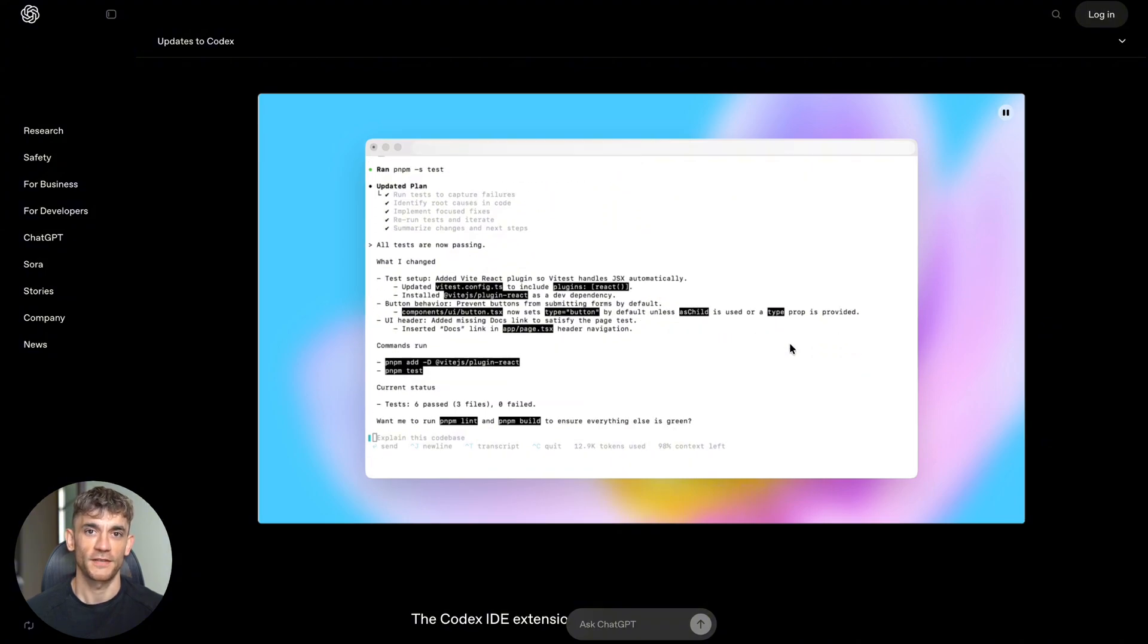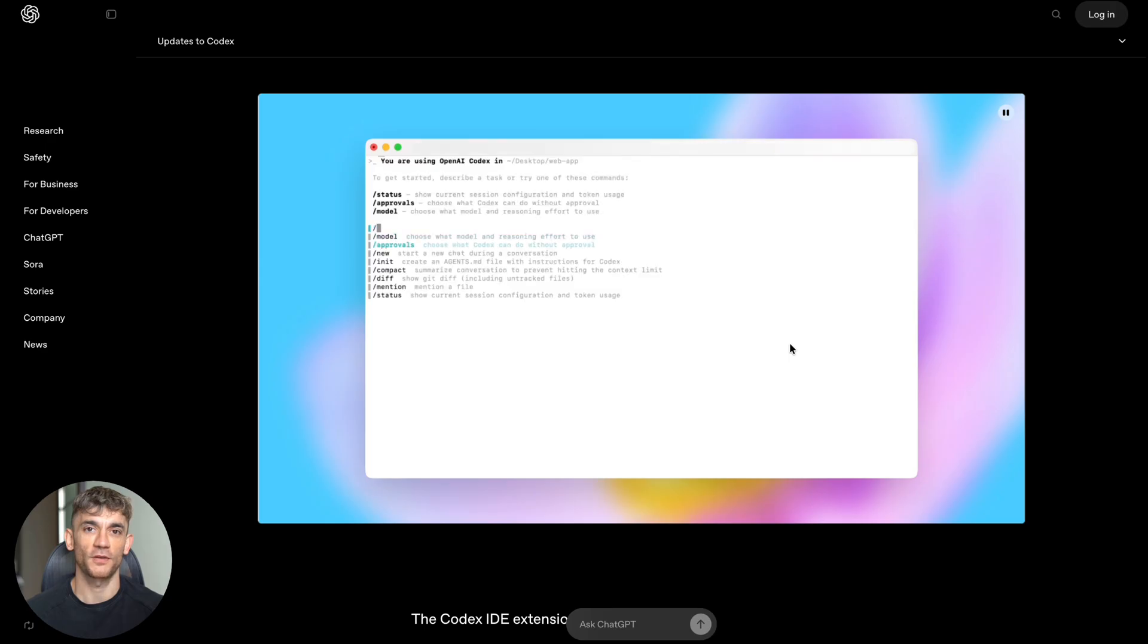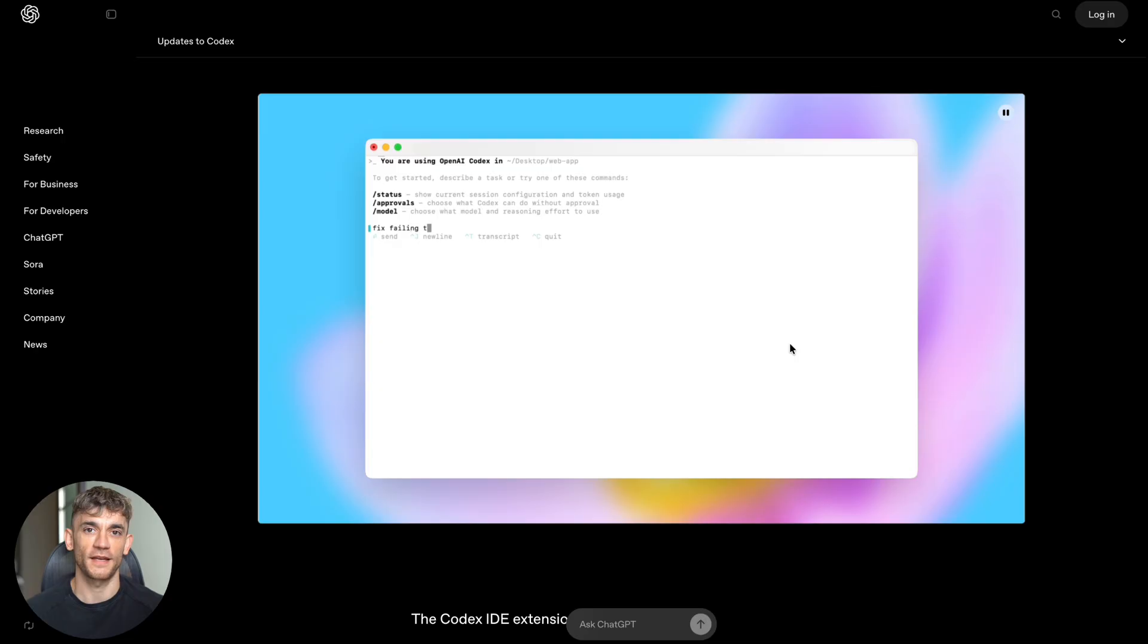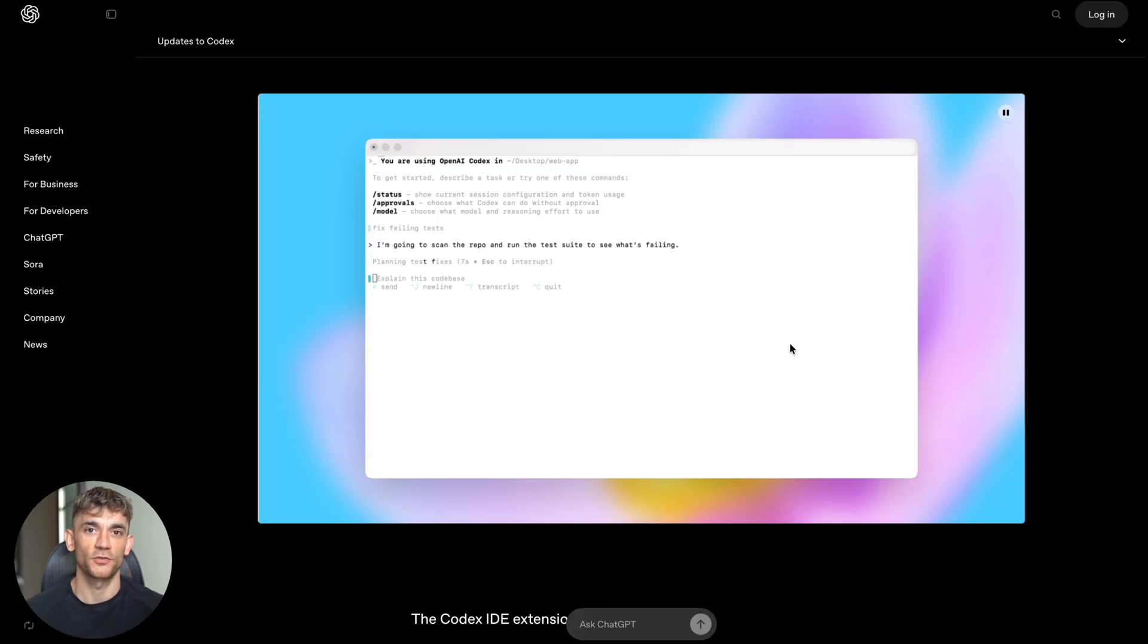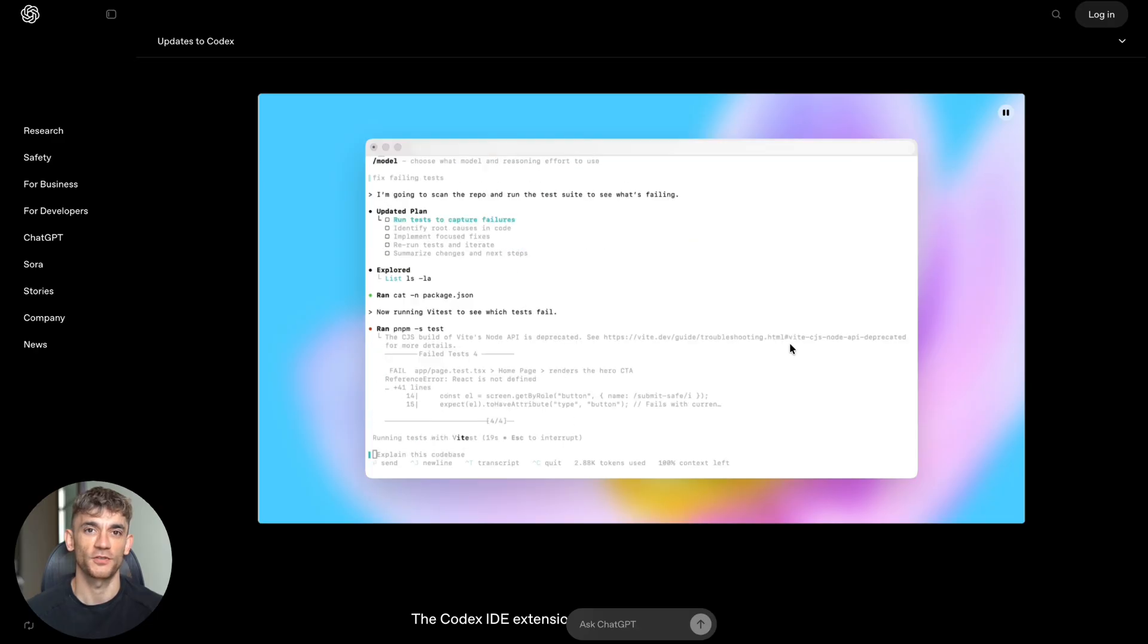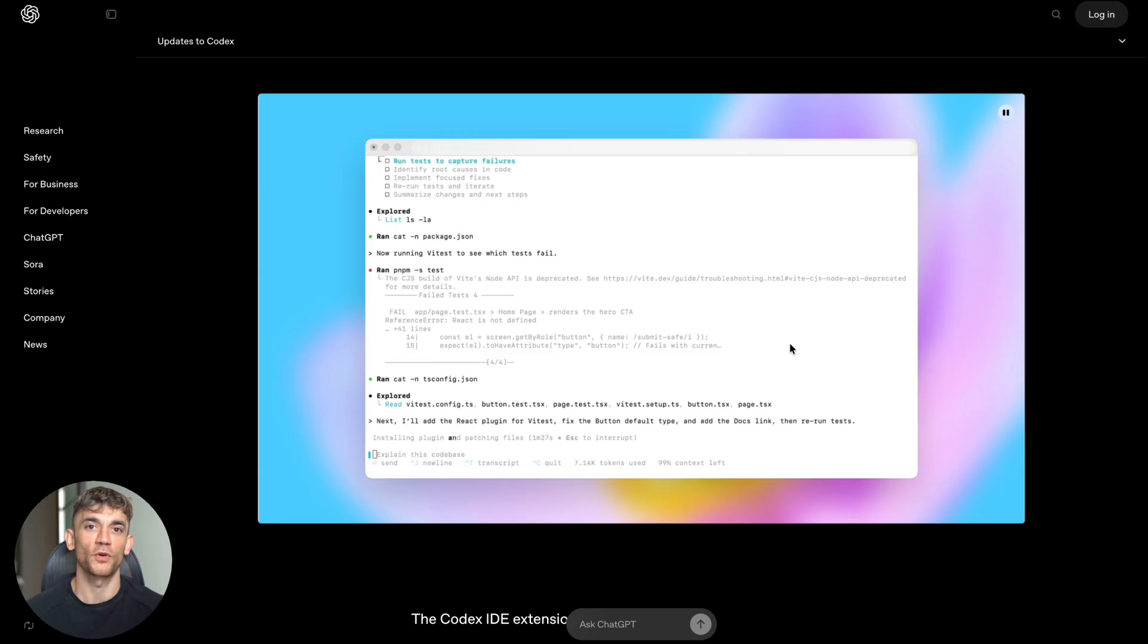Now if you're thinking this sounds too good to be true, let me address that. This isn't some marketing hype. OpenAI has been working on Codex since April. They started with a command-line version, then they added a web version. Now they've unified everything into one seamless experience. You can start a project on your computer, switch to your phone, then finish it in the web browser. All your work stays connected - no losing context, no starting over.